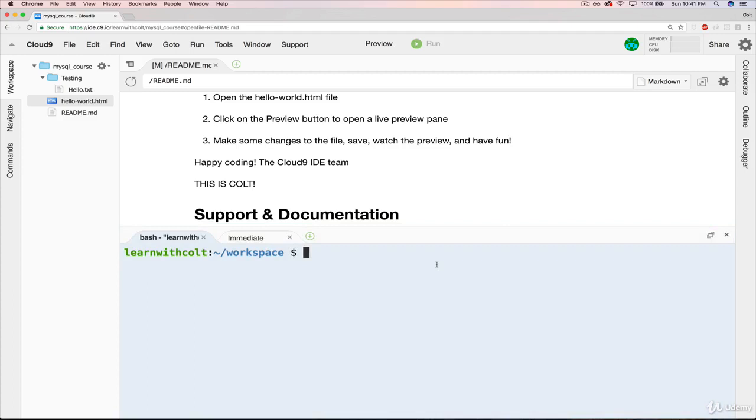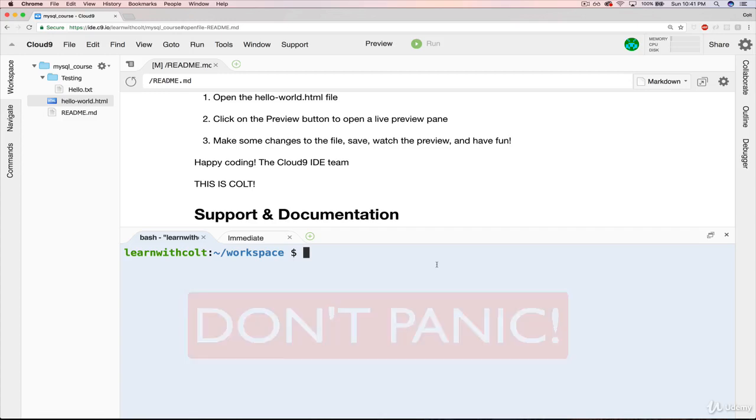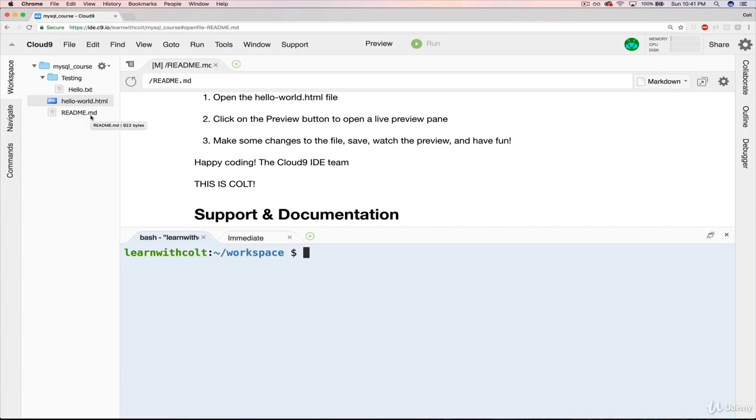I'll throw up that little don't panic thing again. You don't have to know that for this course because of the way Cloud9 works. We have this visual interface for navigating our folders and files.